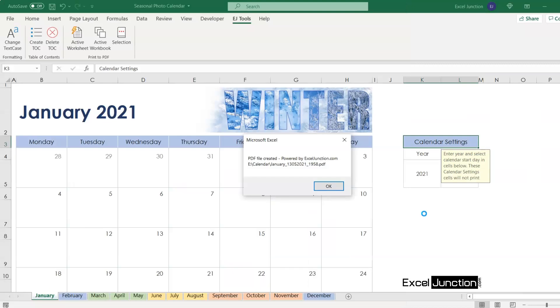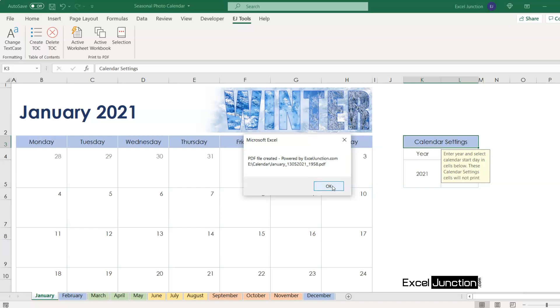Simultaneously, there was a confirmation prompt of the PDF file being created. If there's any issue, there'll be an error prompt instead of the confirmation.